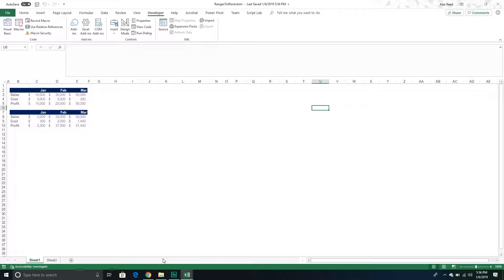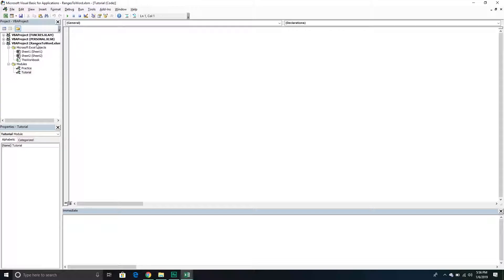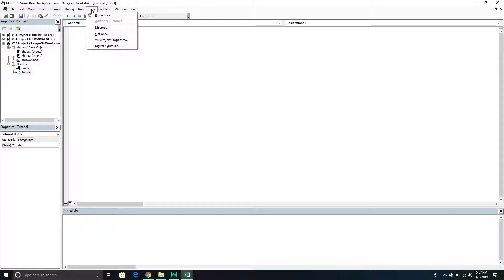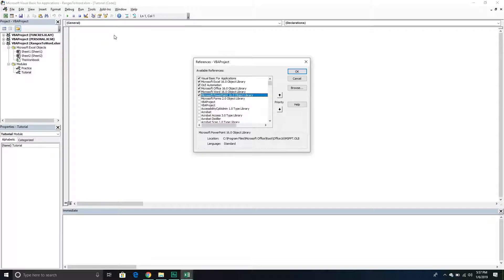First we're going to jump into the Visual Basic Editor. Every time we're interacting with an application outside of Excel we have to enable some type of library so we can leverage IntelliSense and create objects. In this example we have to make a reference to the Word Object Library. To do that, go up to the top ribbon and click Tools, then down to References.